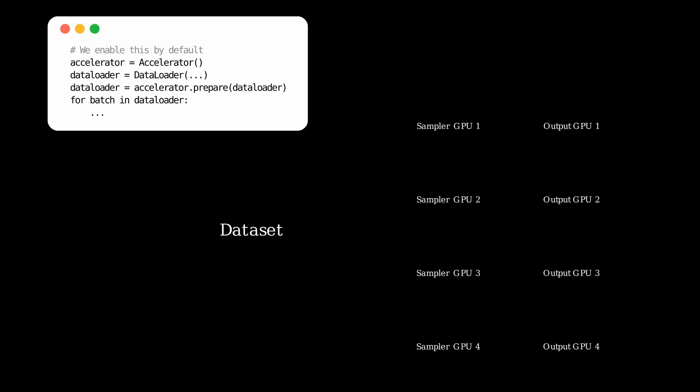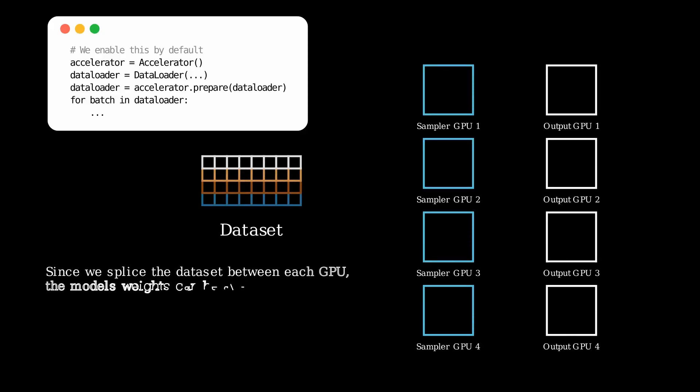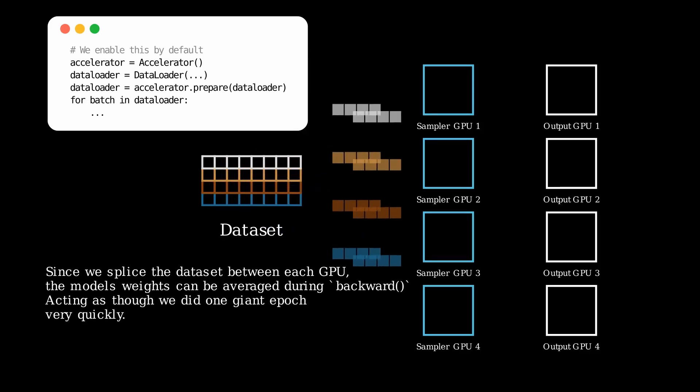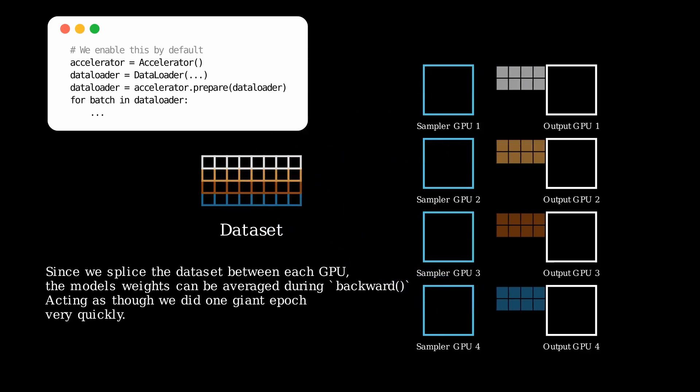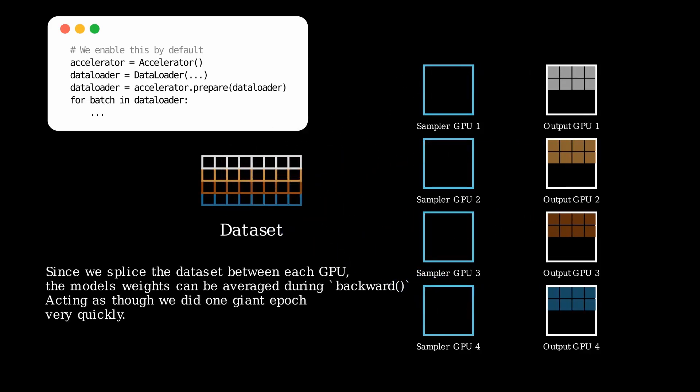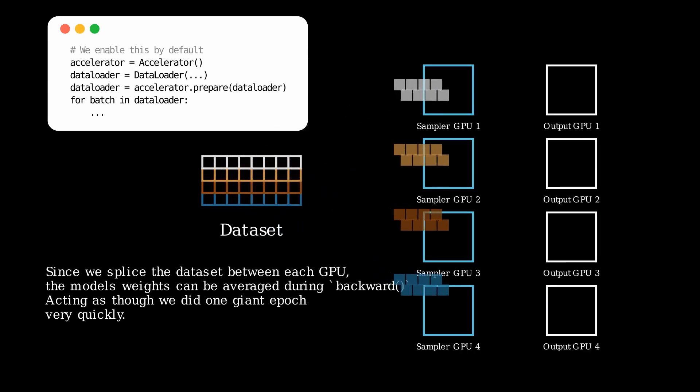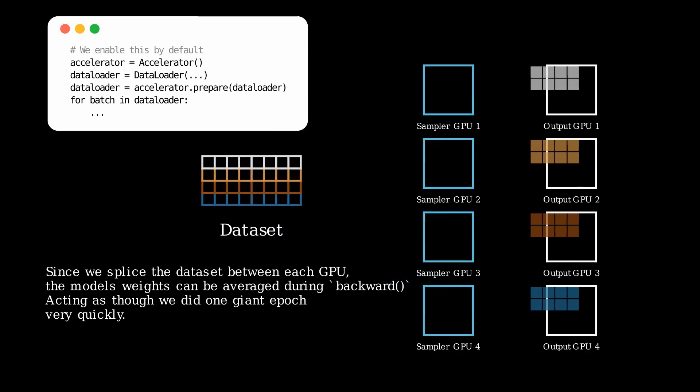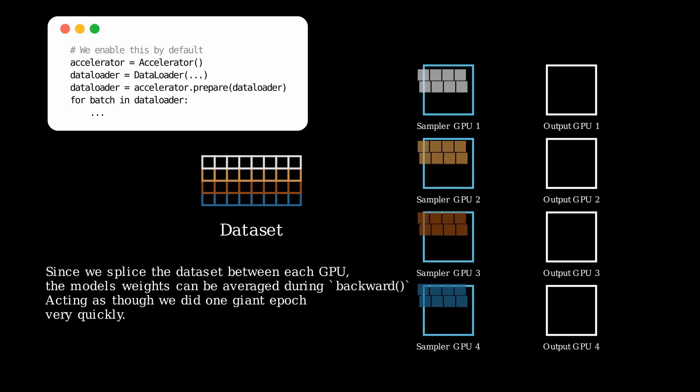Now let's look back at our sharding example. In this case, since we are essentially splicing the dataset between each GPU, the model's weights can be averaged during the backward pass across all of the GPUs. As a result, performing a single iteration through the dataset is sped up at a scale that increases as more GPUs get involved.